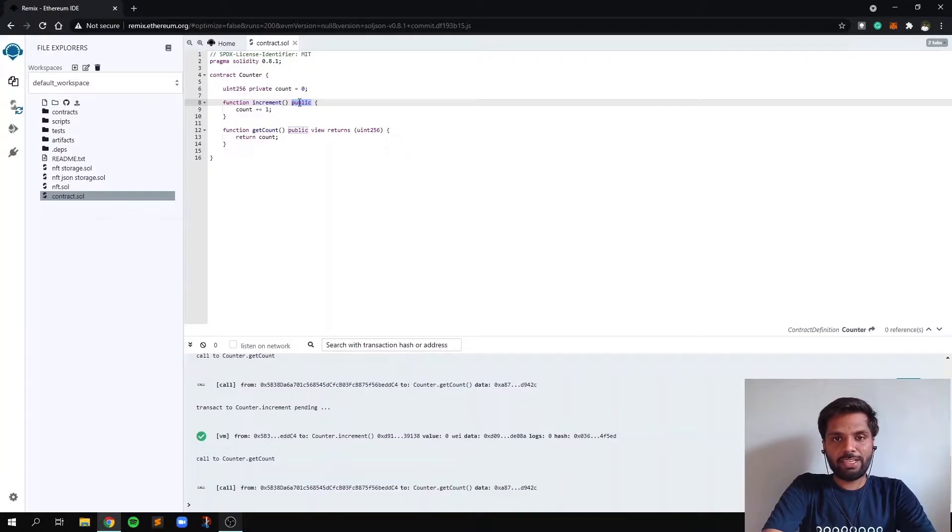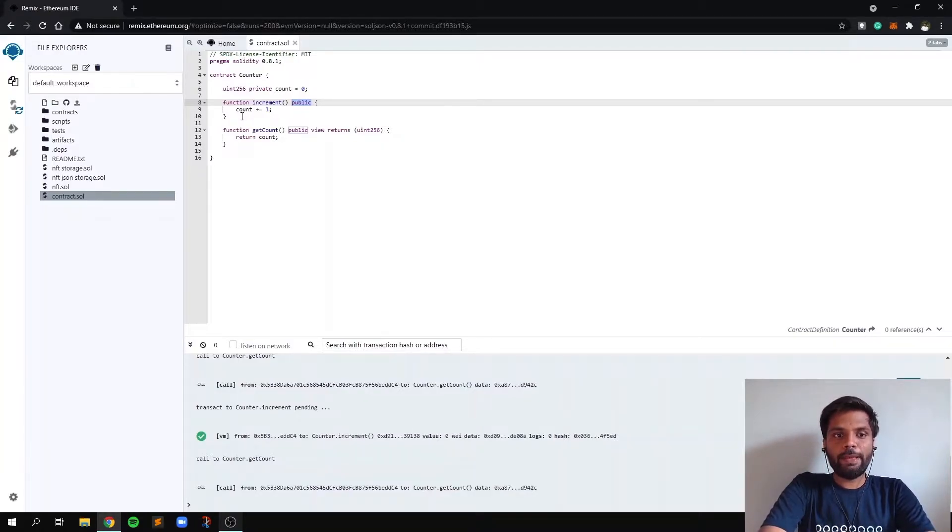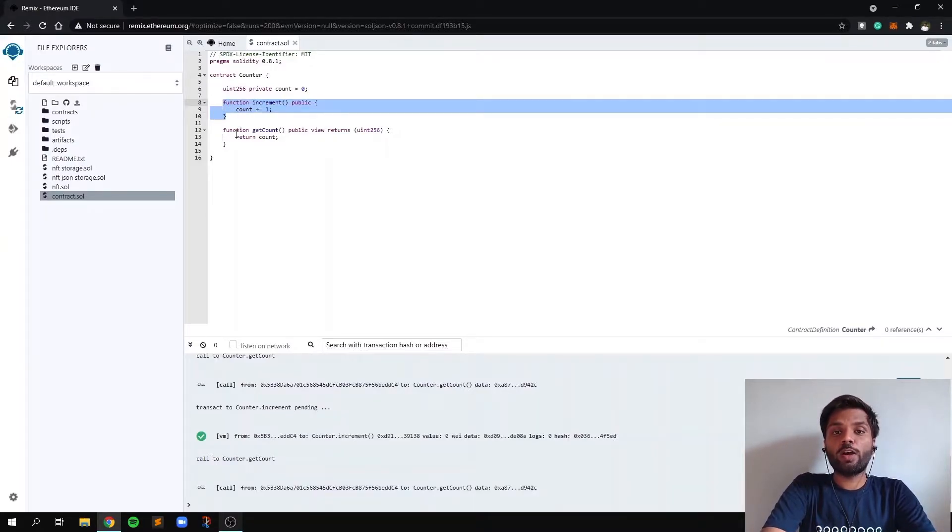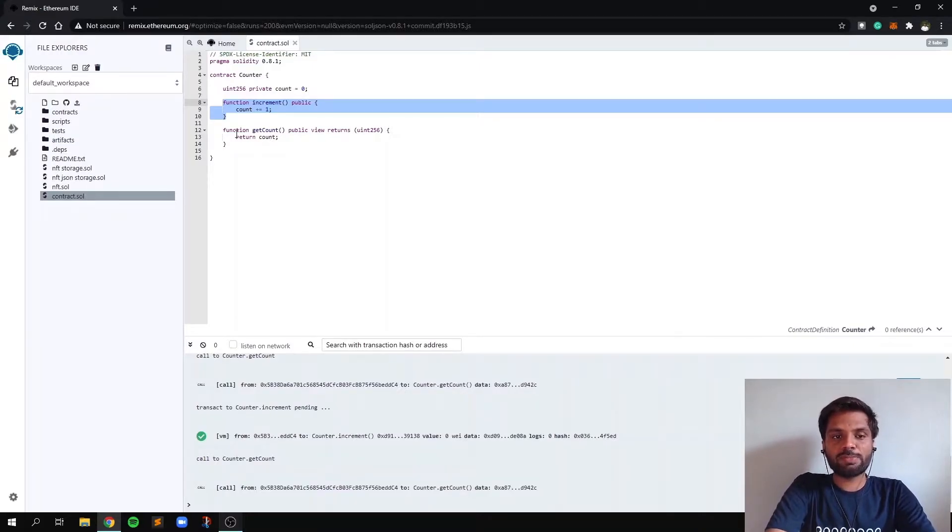Whenever a function is defined as type public, it means that this particular function can be accessed outside of the scope of this function as well as outside of the scope of this particular smart contract. It can be accessed from different smart contracts too.